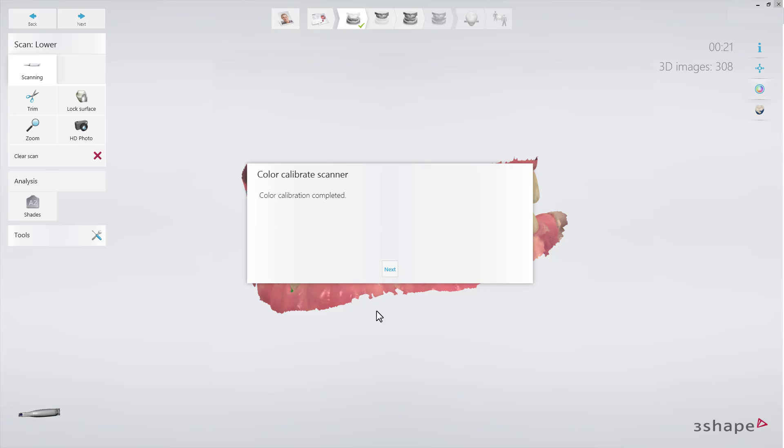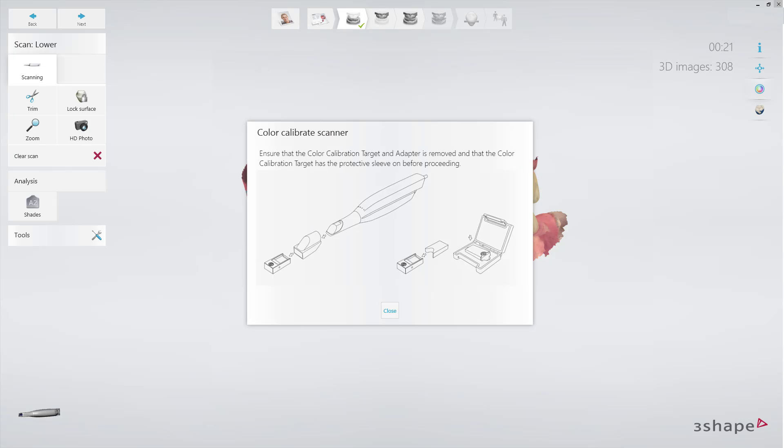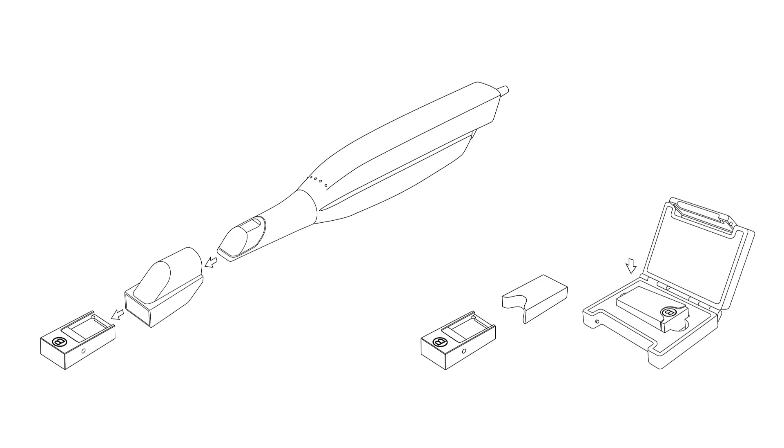Once the calibration process is completed, remove the calibration target and adapter from the scanner tip and put the target into its sleeve.